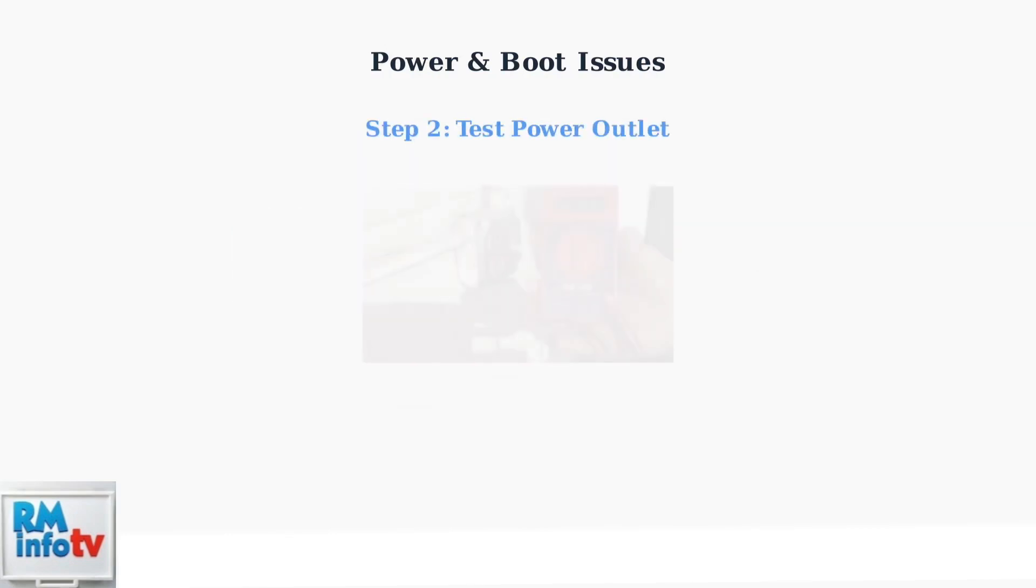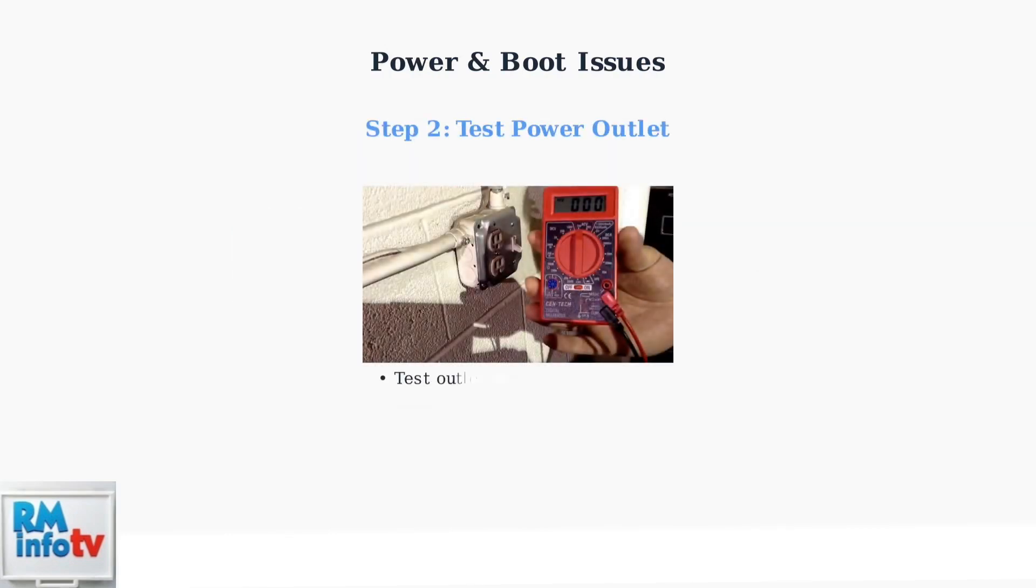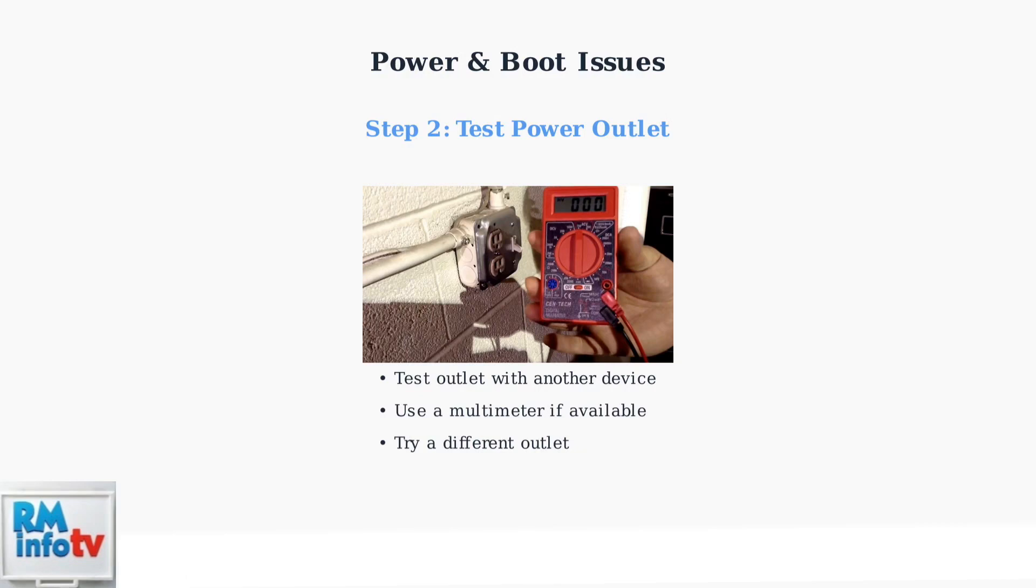Next, verify that your power outlet is working properly. Test it with another device like a phone charger, or use a multimeter to check for proper voltage output.